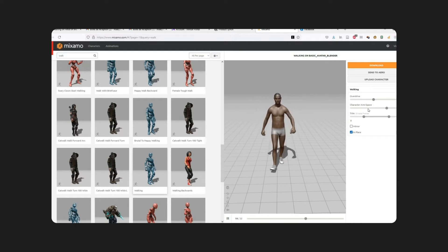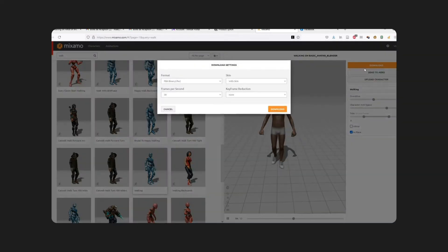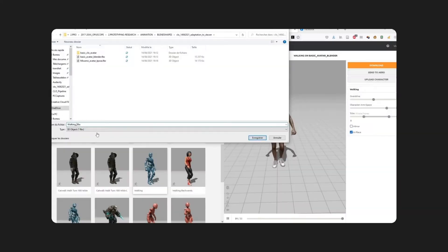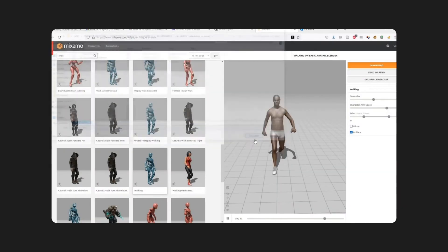Then, you go to Download again, and Download as an FBX, and you're going to name it something like Walking Mixamo in order to find it easily after.